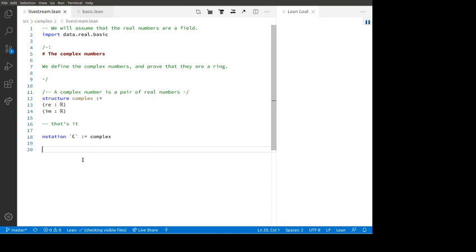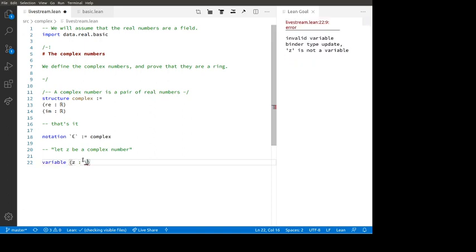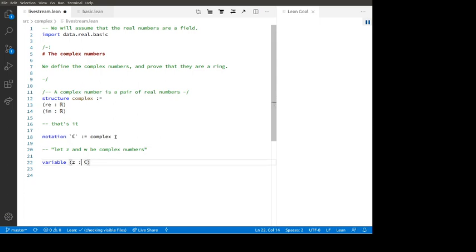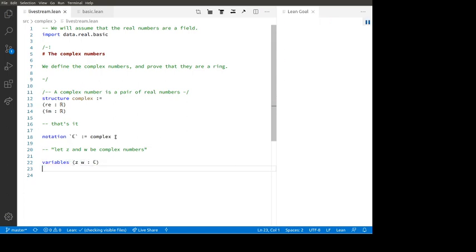For example, we can now say 'let Z be a complex number'. That looks like 'variable Z : ℂ'. That's how to say let Z be a complex number. Or we can say let Z and W be complex numbers — 'variables Z W : ℂ'. So there's how to say let Z and W be complex numbers.